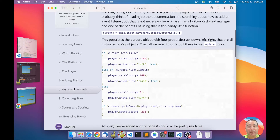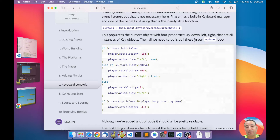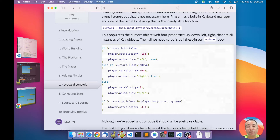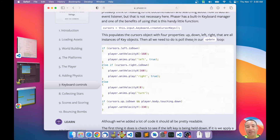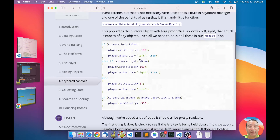In the update method — which is a special method of the scene — the game has a loop and at every tick it calls the update method of the scene. So you can assume it is executed all the time in your game. In this method you check if the left key is down.